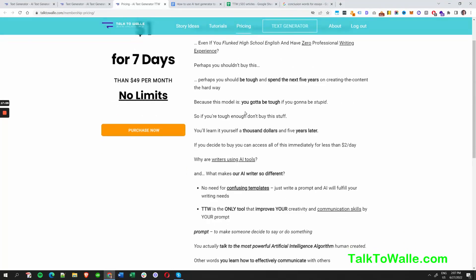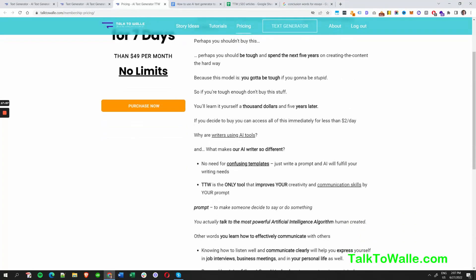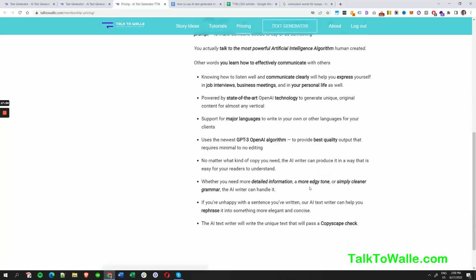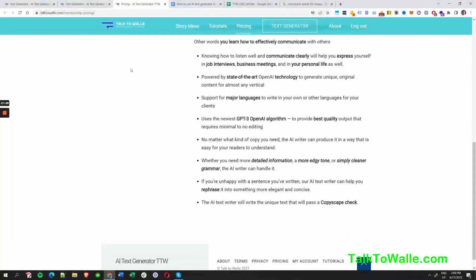I put together some copy using TTW generators. To summarize — it uses the GPT-3 algorithm, the newest version from OpenAI, and despite some other tools out there it is the best quality, as you've noticed while generating content throughout this article walkthrough.